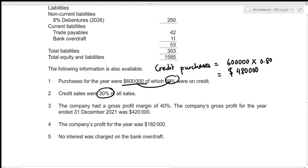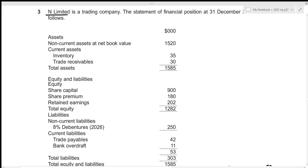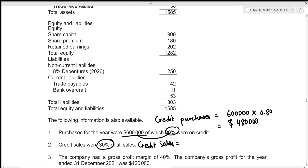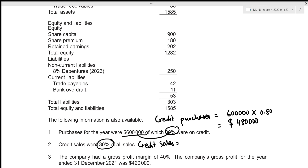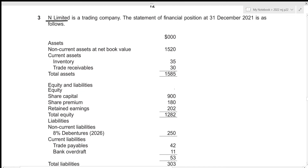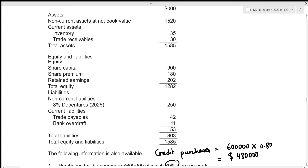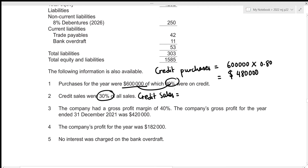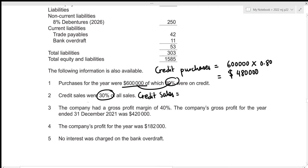In order to figure out the credit sales, we multiply 30 percent by our total sales value. Let's look for the total sales value. We can see that we are given the statement of financial position, which does not record the revenue, which means there might be other information regarding the total sales.